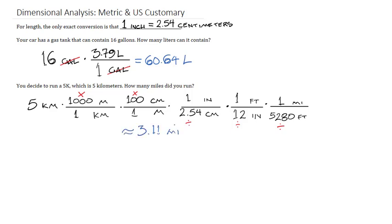And so with length units, you can convert any length unit to any other, as long as you remember that basic unit, which is that one inch is 2.54 centimeters.